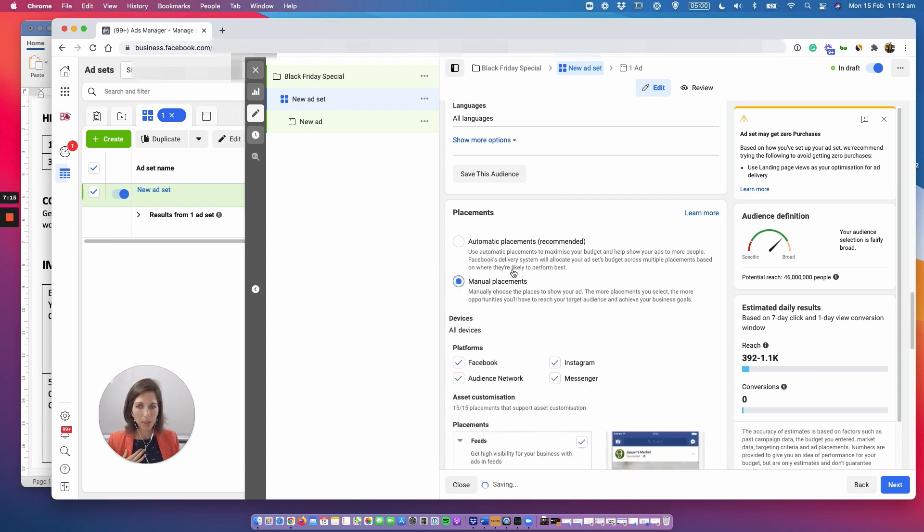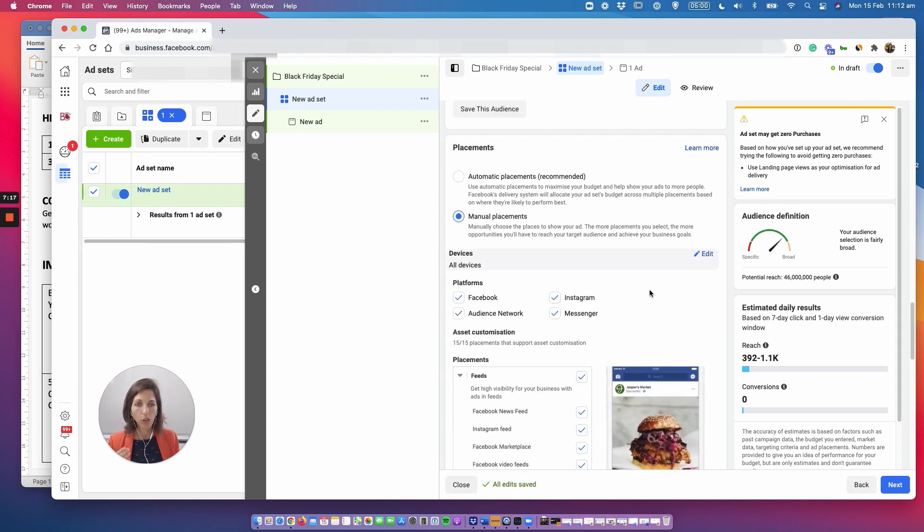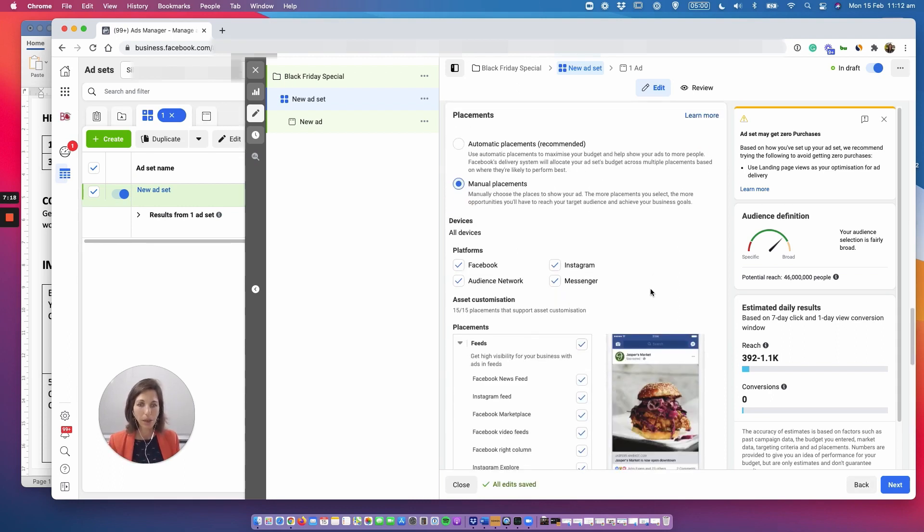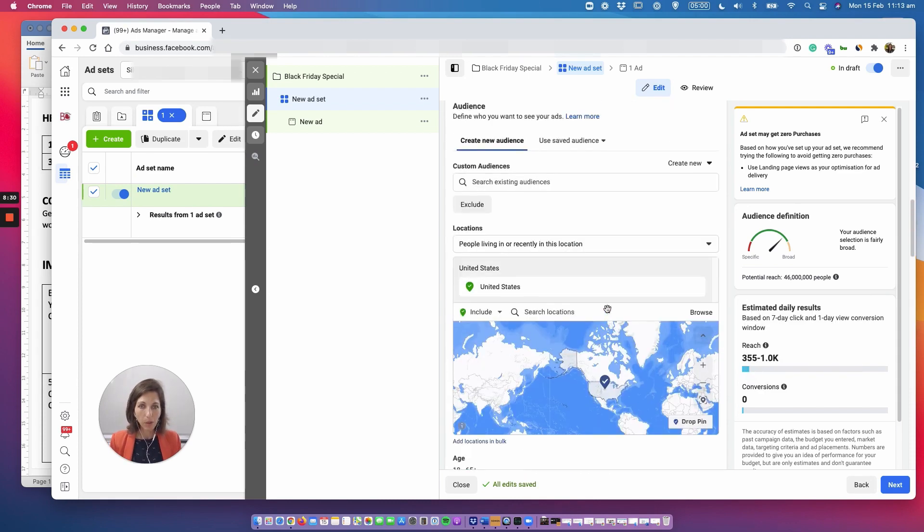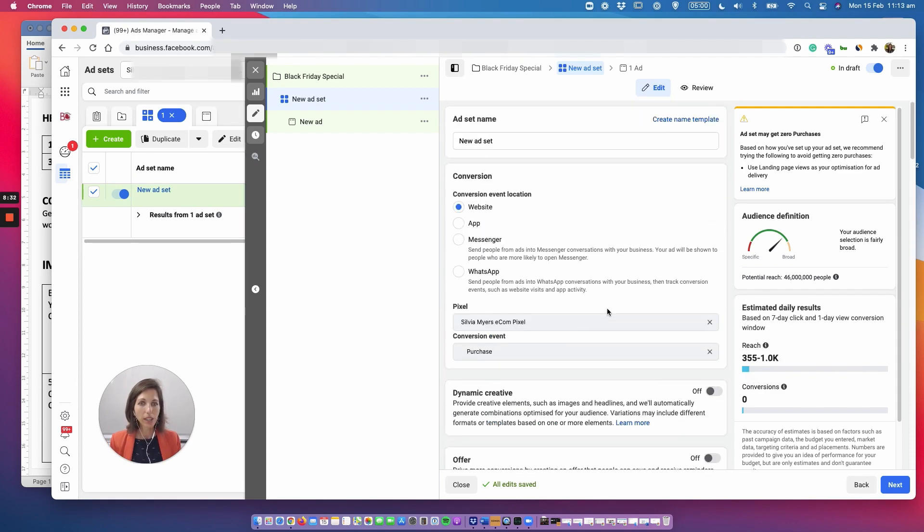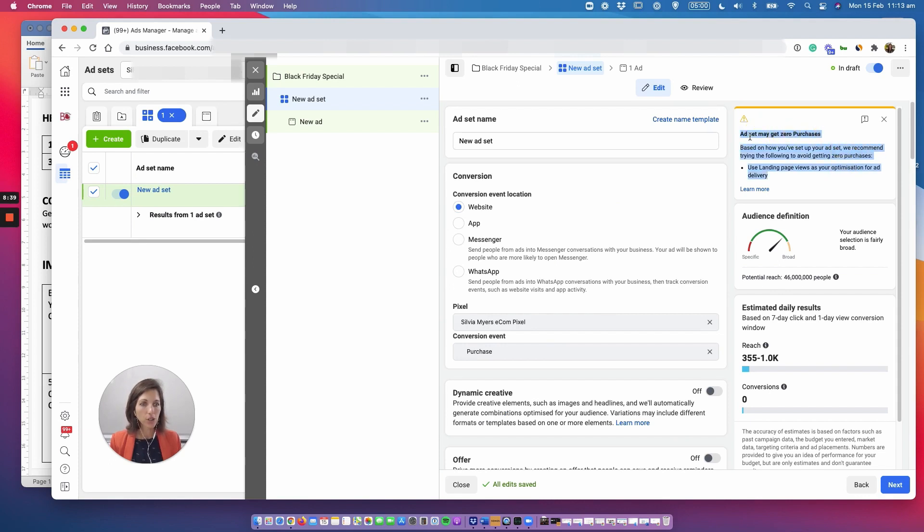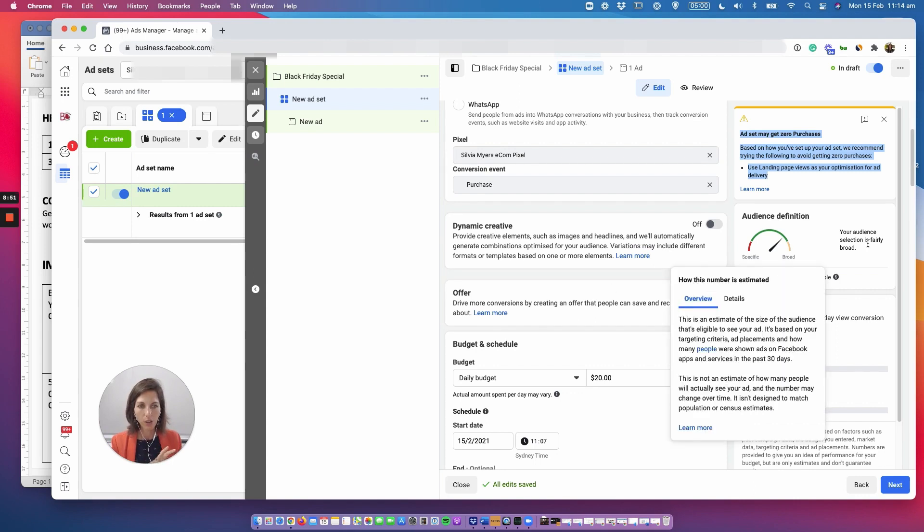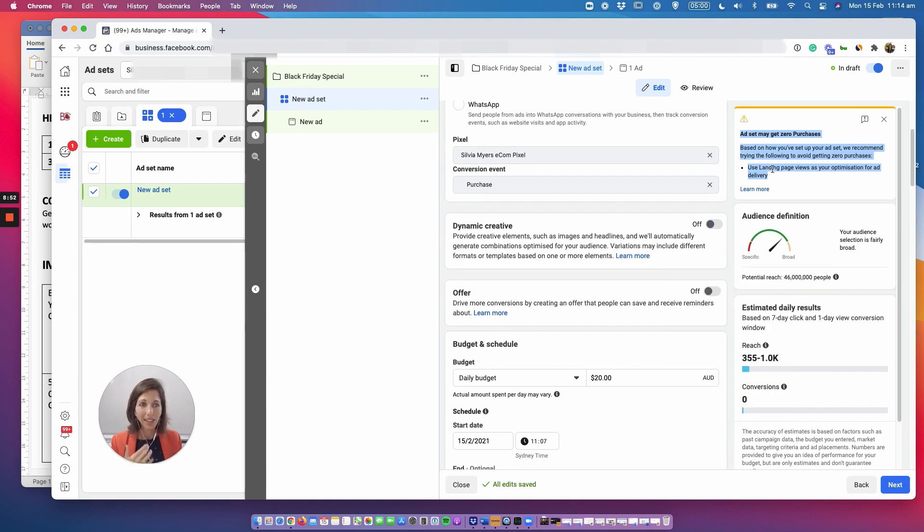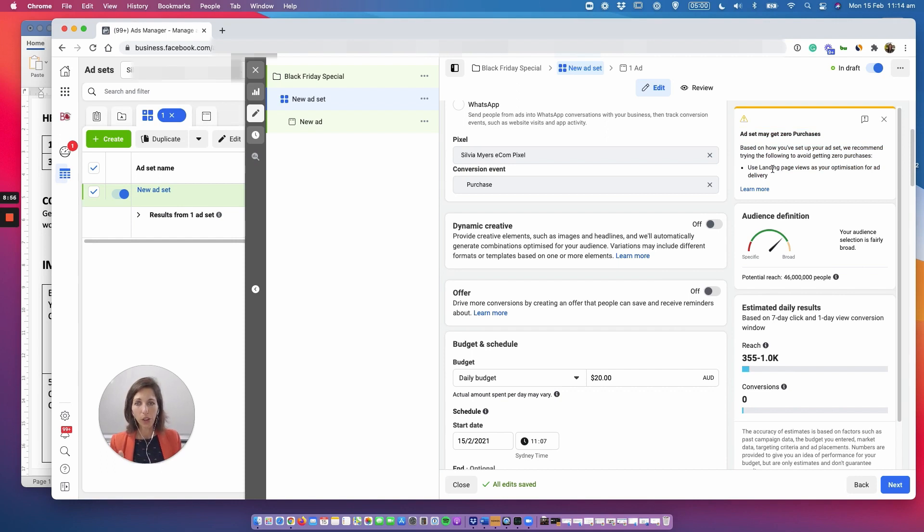Now some of you tend to panic when you see this error here, ad set may get zero purchases. Now what you might need to understand is that Facebook is a billion dollar algorithm and all it's telling you is that this 20 dollar budget is relatively small when it comes to this large audience and that is true.